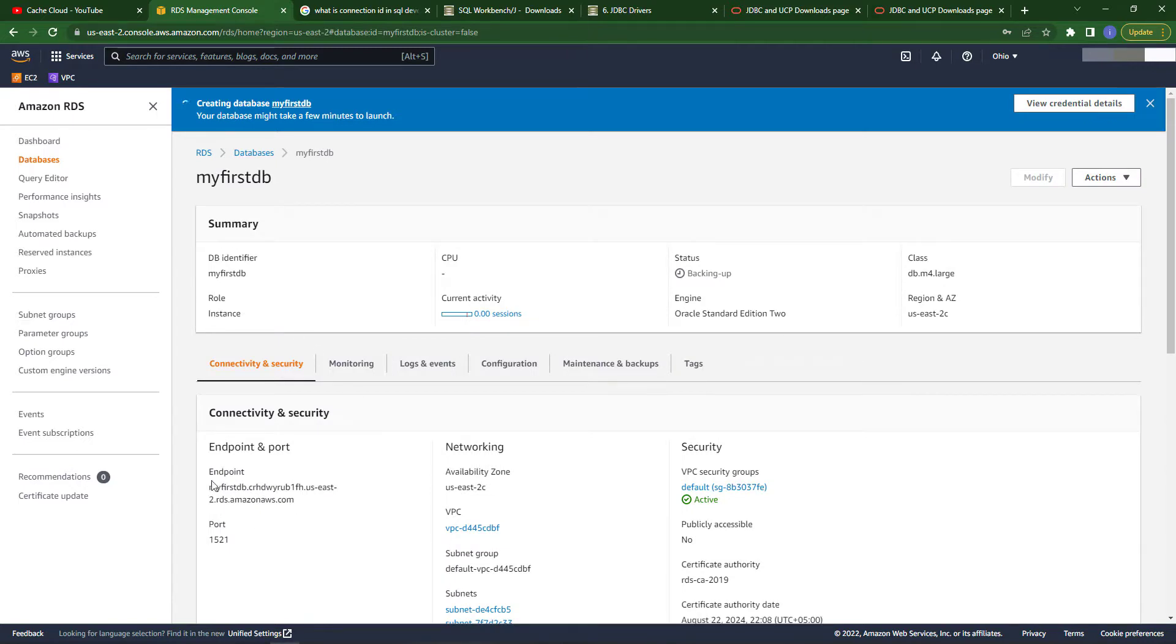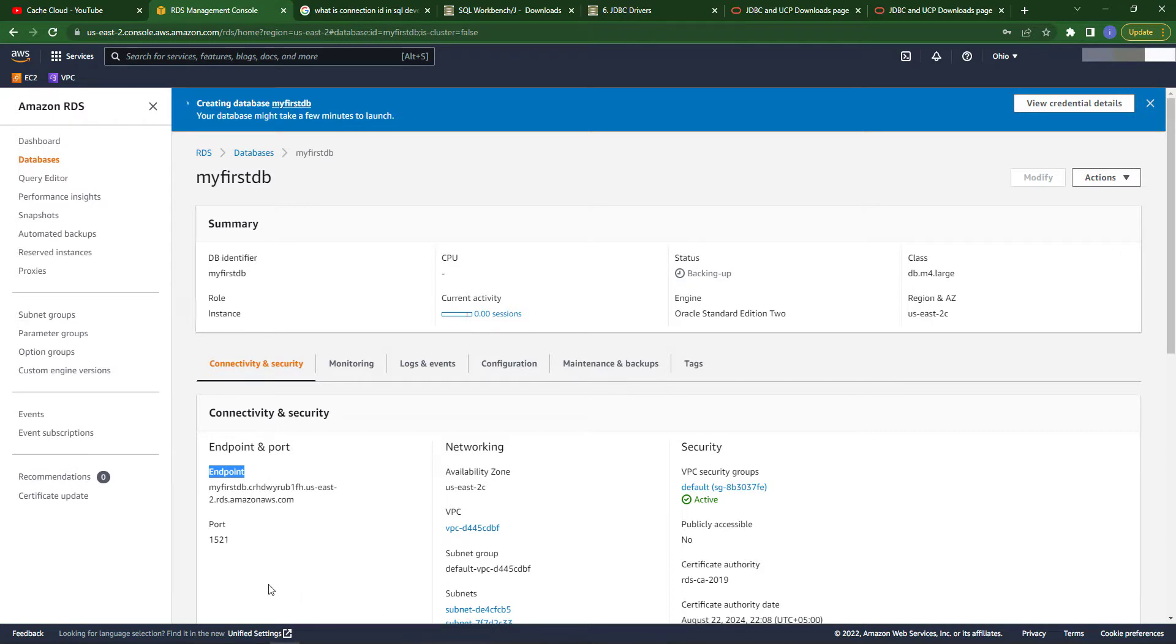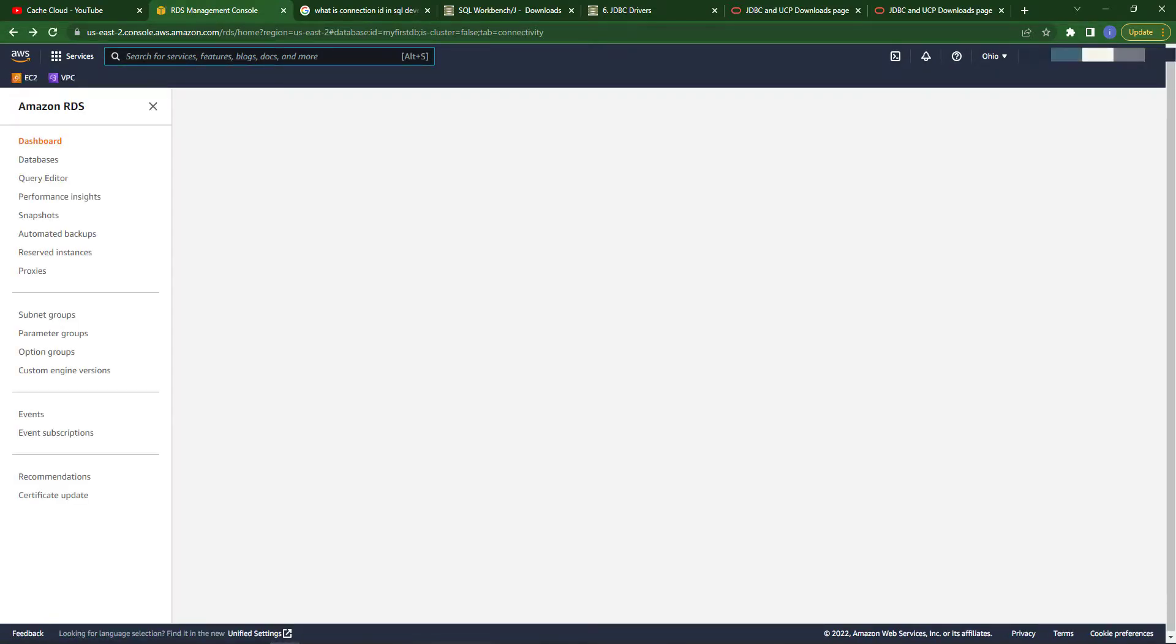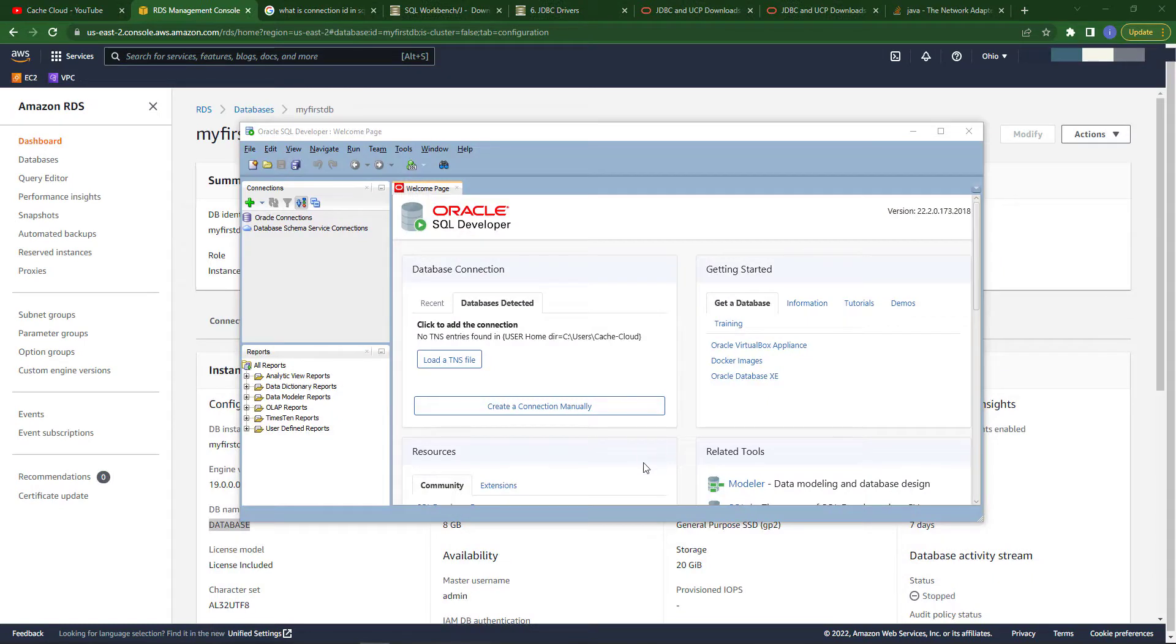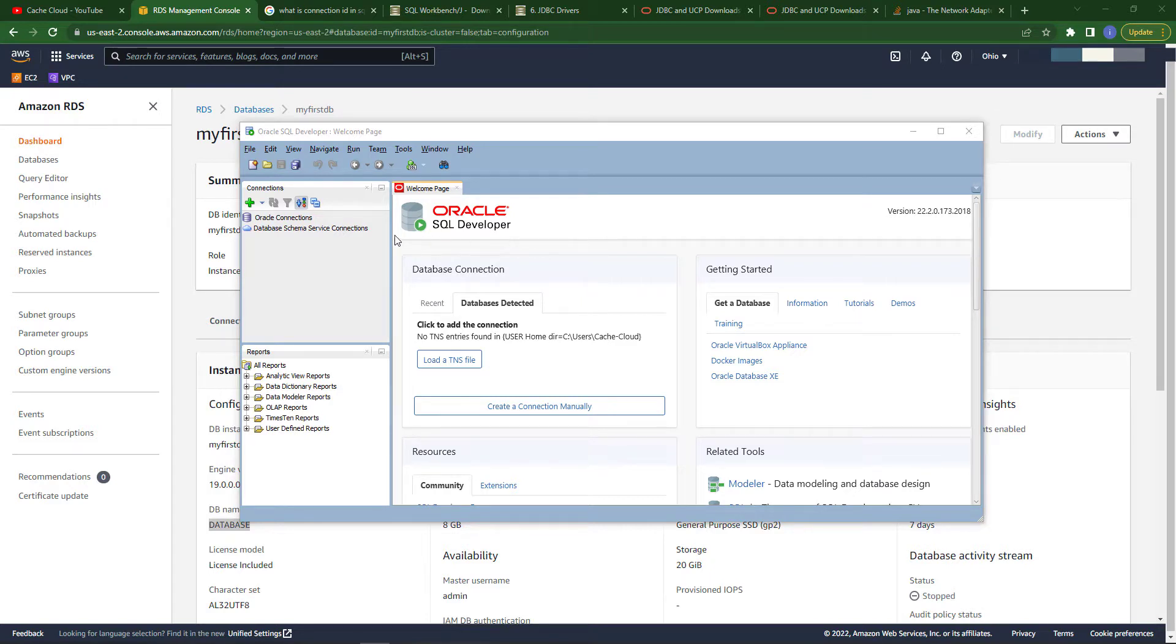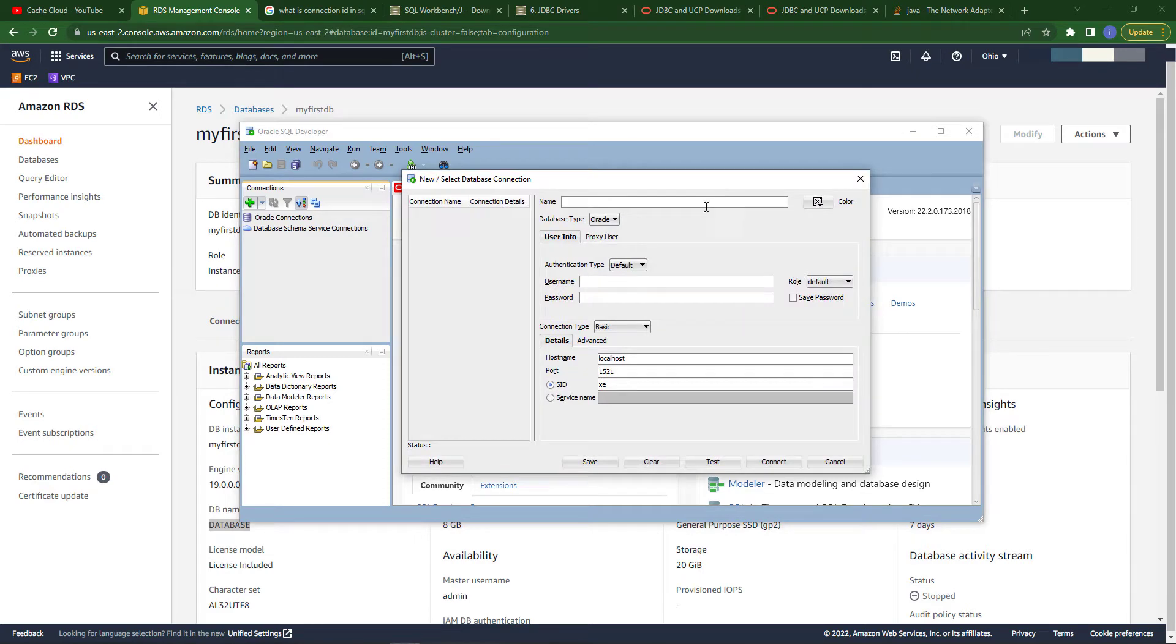Our database has been created. This is our endpoint that we will use as a URL to access our DB. It's time to connect our created database and we will also test our database.